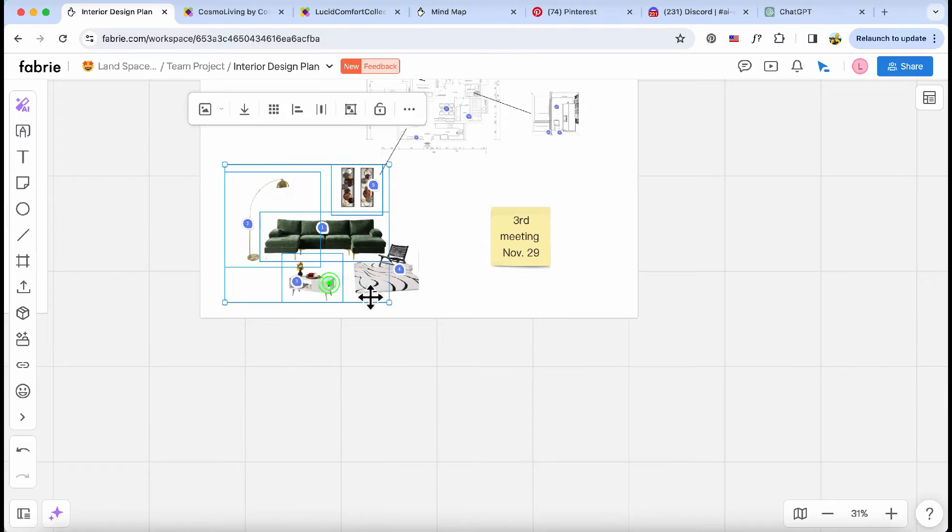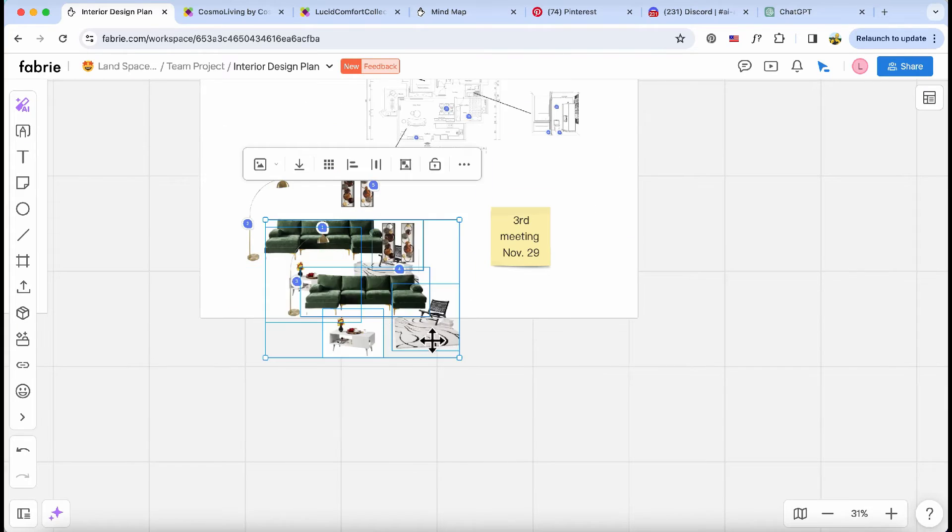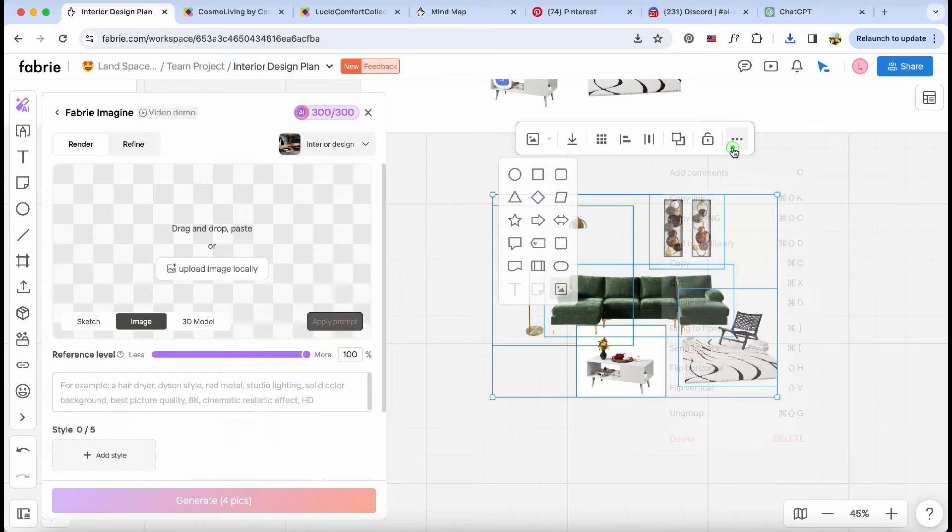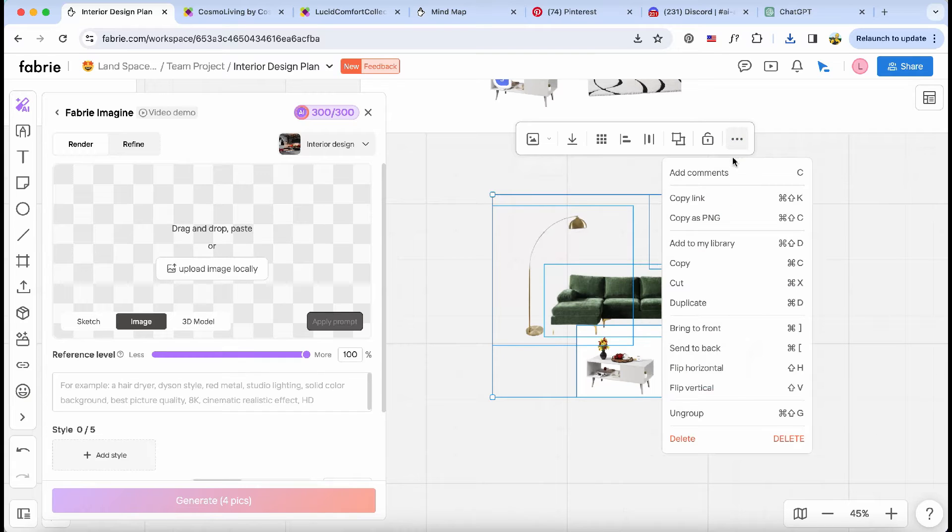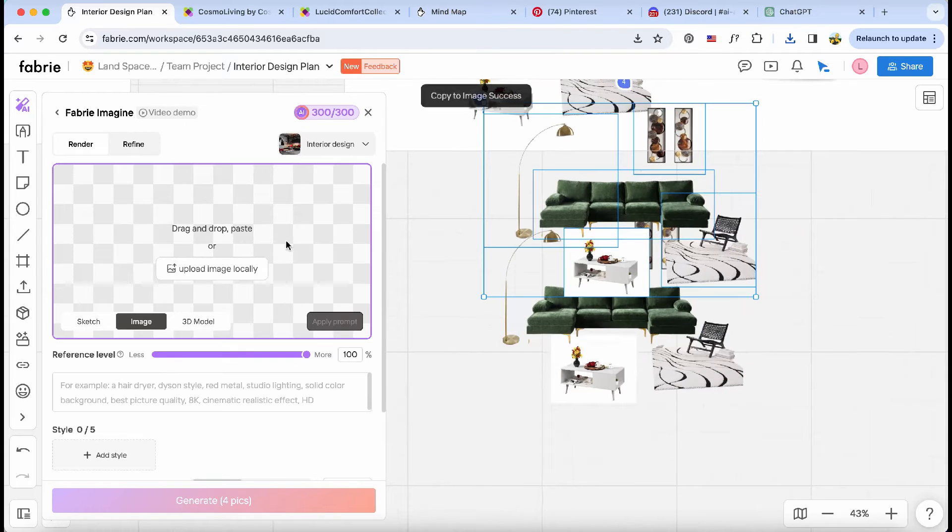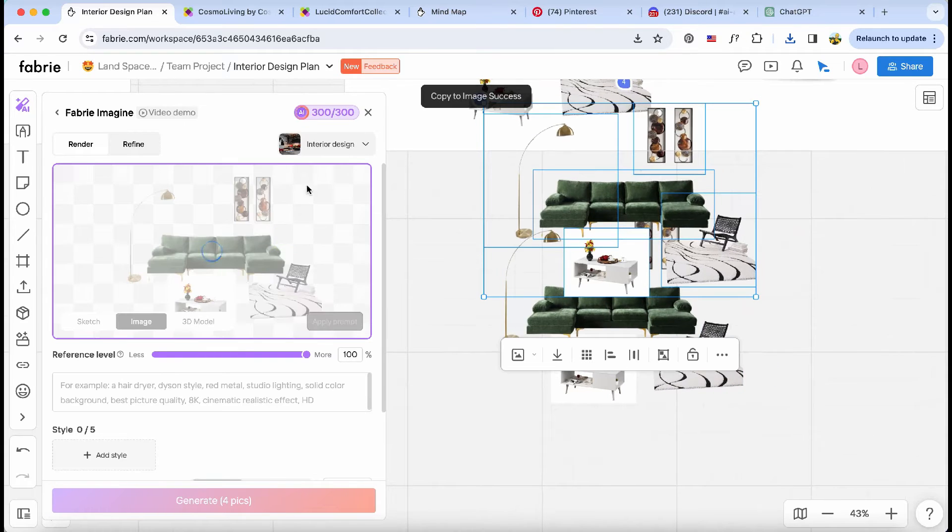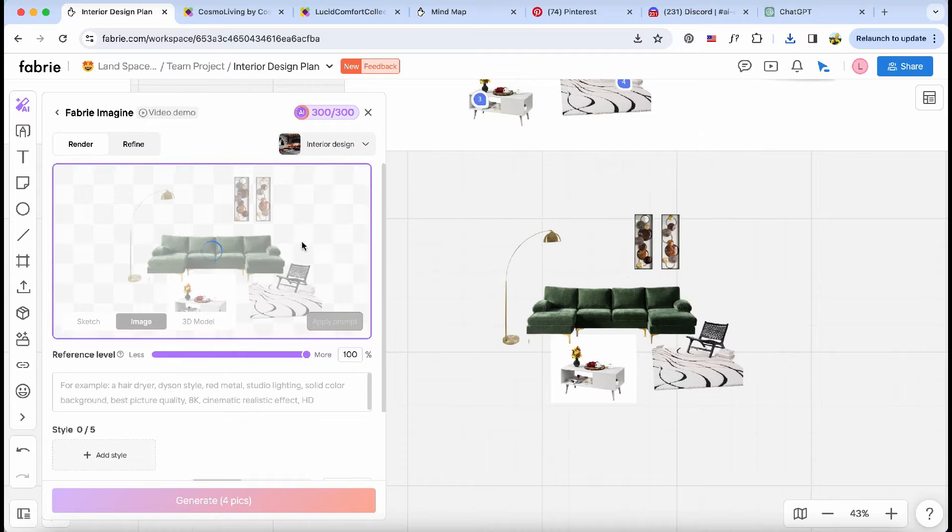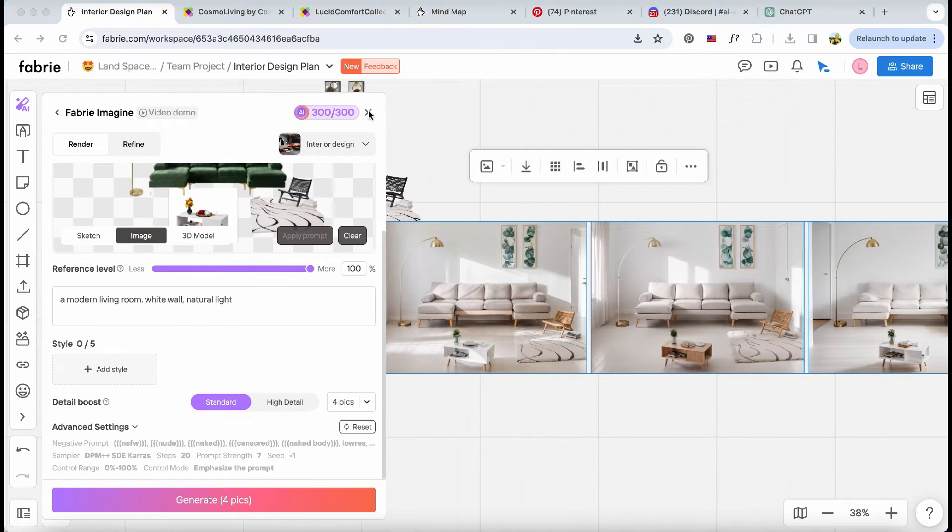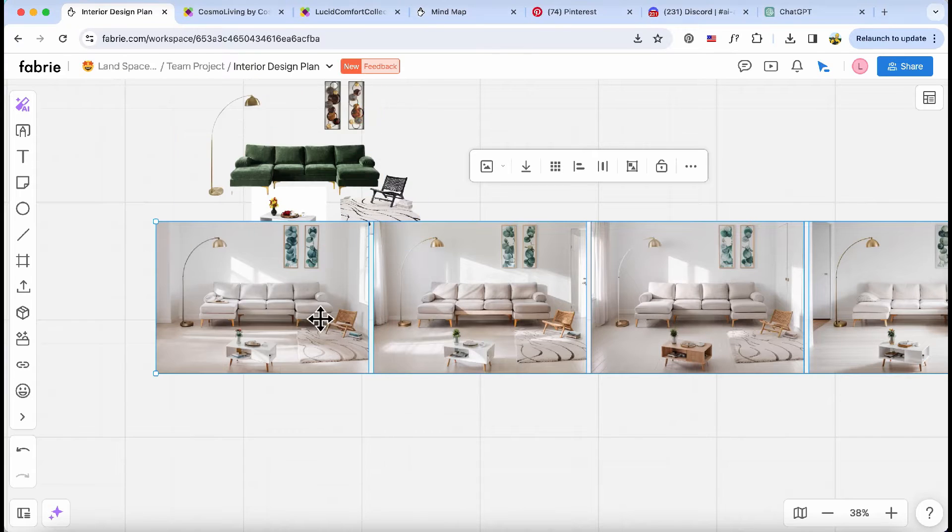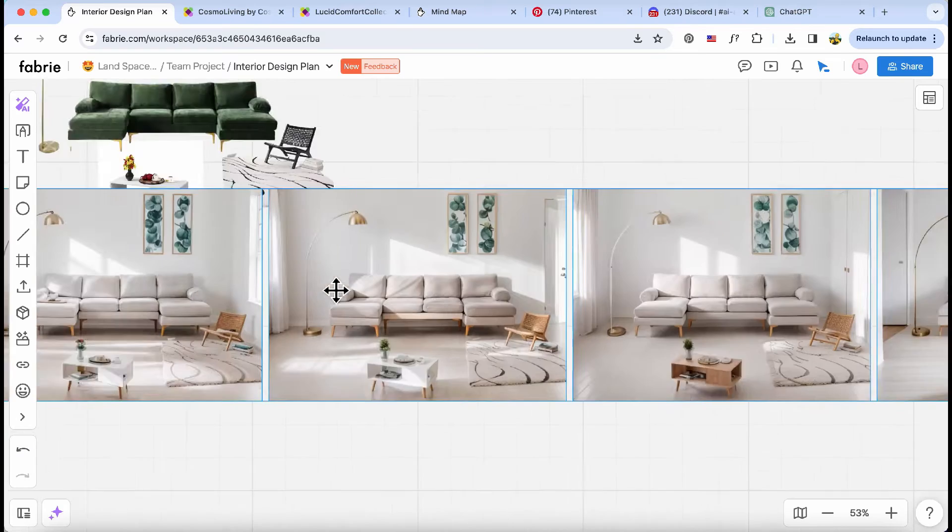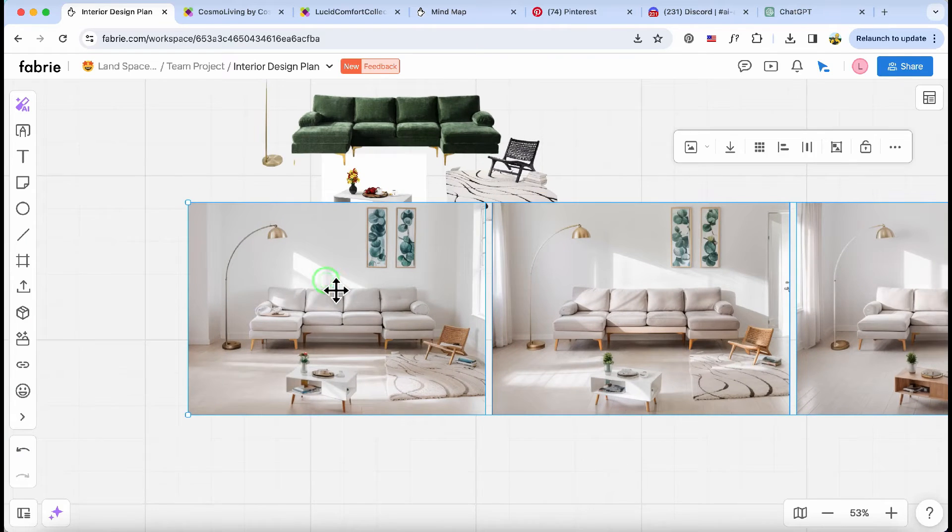Now, I can simply ask the AI to work its magic and render a stunning living room using the exact furniture pieces the client selected. It's like having a virtual interior designer at my fingertips. Check out these amazing renderings. It's incredible what we can achieve with the power of AI.